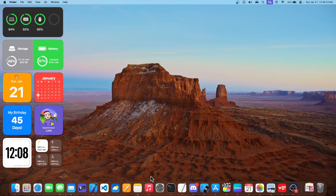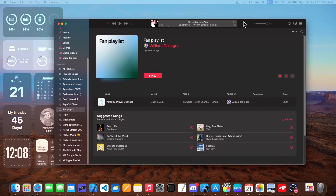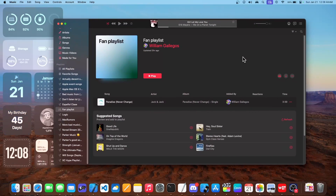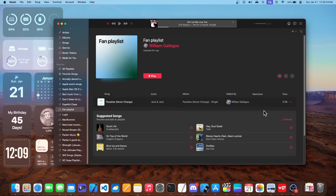Now the next change is inside of the Music app. We have a new feature called Collaborative Playlist. It works pretty similarly to how it does in iOS, with a couple of minor changes. I'll have this playlist right here and you can collaborate with it. If I were to share the invite link, I'll leave that down in the description below if you'd like to add songs to it.